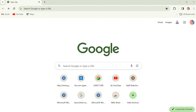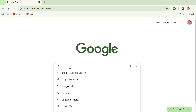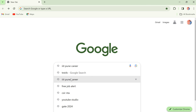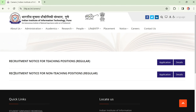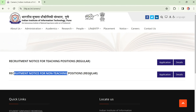IIIT Pune — the Indian Institute of Information Technology, Pune — has given a notification for non-teaching posts. Here I will show you the complete detailed advertisement and how to apply. Just click on the IIIT Pune careers section, and then simply click on IIIT Pune. You will get the recruitment notice for non-teaching positions (regular).